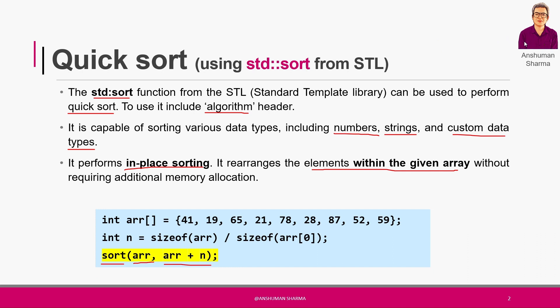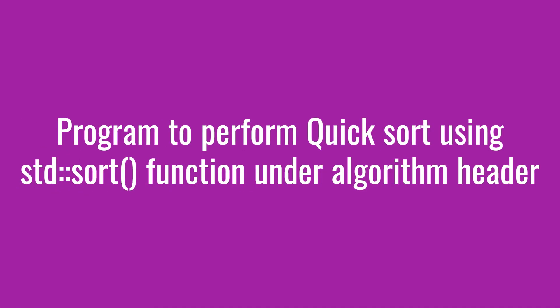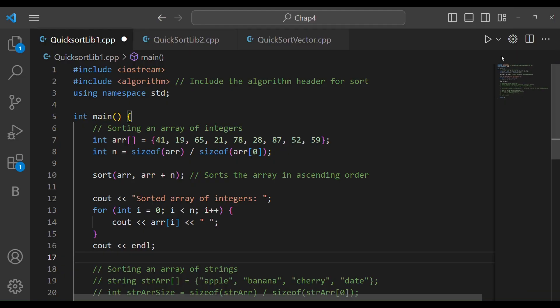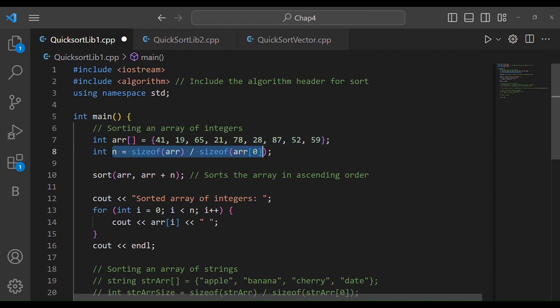So let's see how it works in code. You can see that we have an array in which we have taken some numbers and counted the total numbers. Now this sort function is called — you can use this sort function on that array.